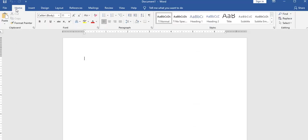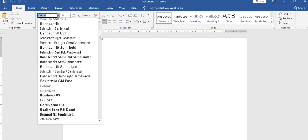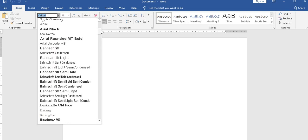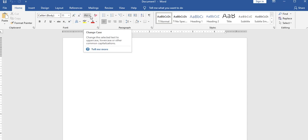Next, the home menu options. Formatting effects such as font name are available in the latest MS Office. The font name and font size are available in the home menu.